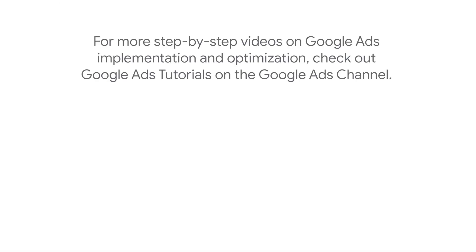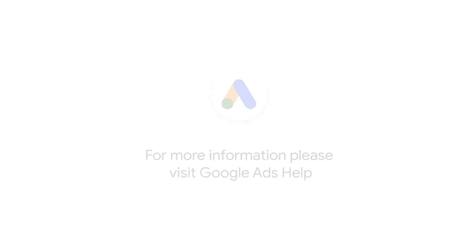For more step-by-step videos on Google Ads implementation and optimization, check out the Google Ads tutorial on the Google Ads YouTube channel. If you have any questions or for more information, please visit Google Ads Help.